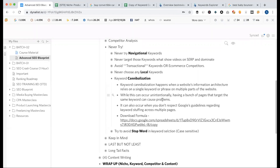Having a bunch of pages that target the same keyword can cause problems — it can drop your ranking and you can also get a penalty. It can also occur when you don't respect Google's guidelines. In this case, the keyword stuffing process happens — the same keyword appears multiple times on the same page.